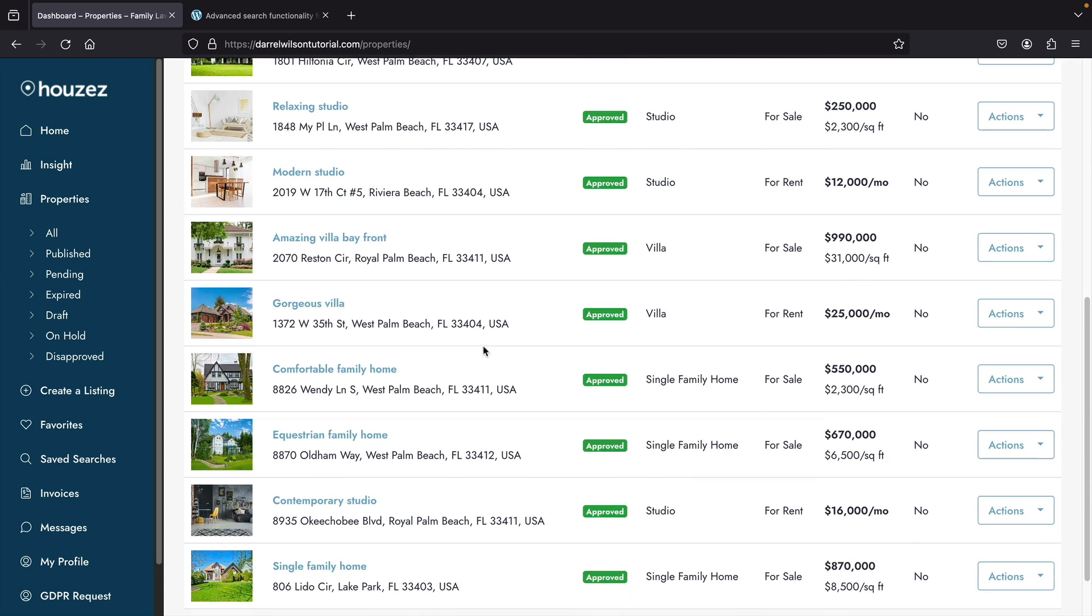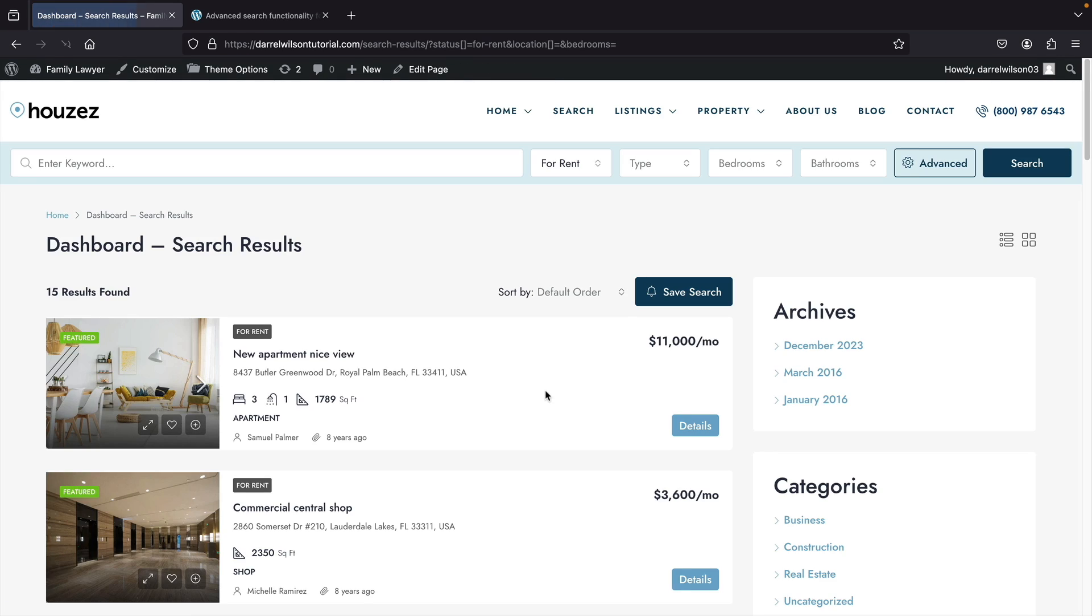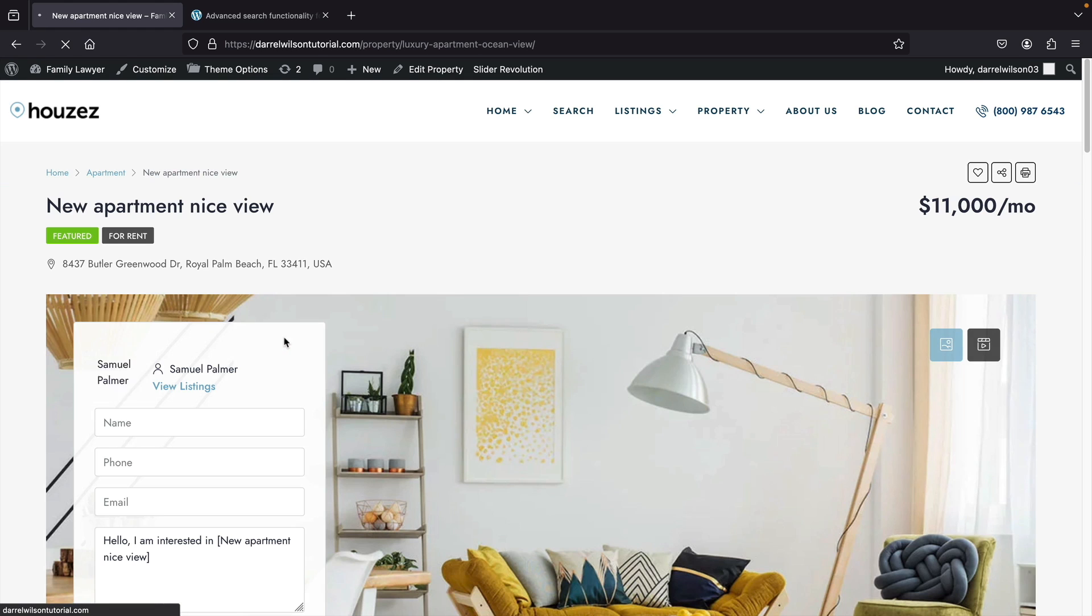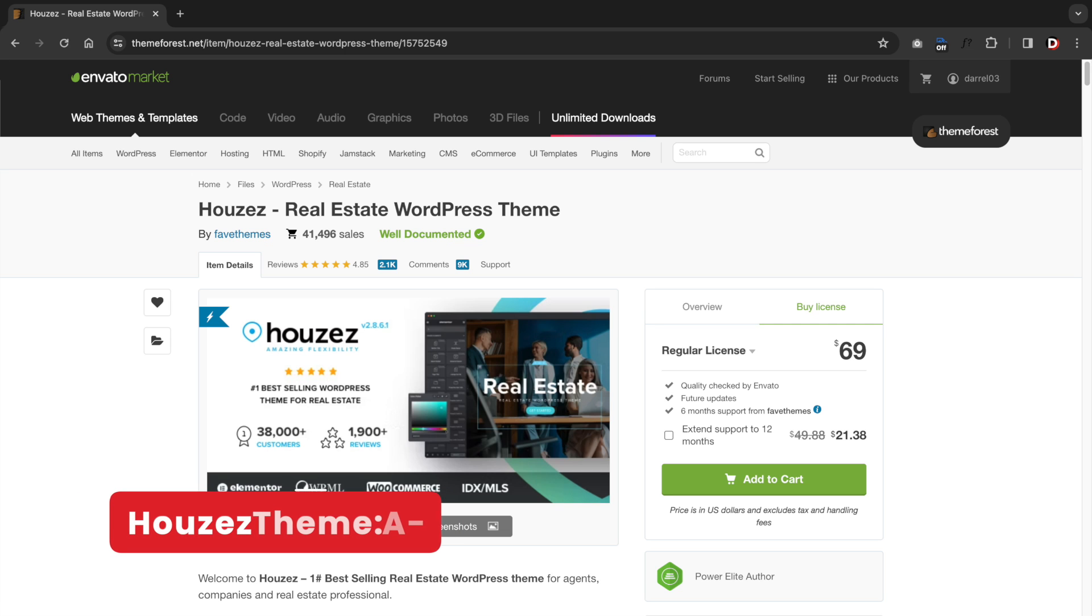Overall, I do think the Houzez theme is a pretty solid real estate WordPress theme. I do think the theme options need to be a little cleaned up, but once you adjust these options, you won't have to come back to them again. The Houzez theme also fully integrates with IDX MLS, so you can always import your MLS to your website. I would give this theme a solid A minus. I think the whole theme needs a little bit of work, but it'll get the job done just fine.